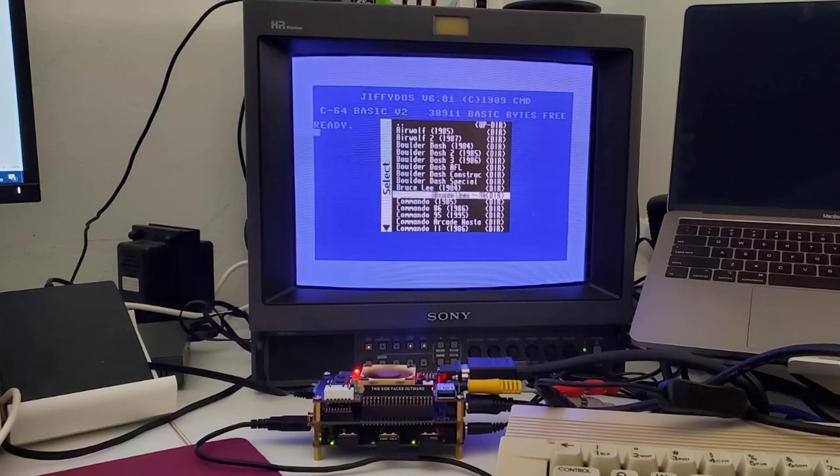Setting up Jiffy DOS on the MiSTer can be a bit tricky, so I thought a short video guiding you through the setup process would help. The idea of the video is to demonstrate loading a game from a floppy image — in this case, one of the latest releases of the beloved Bruce Lee game: Bruce Lee: Return of Fury, released in 2019.